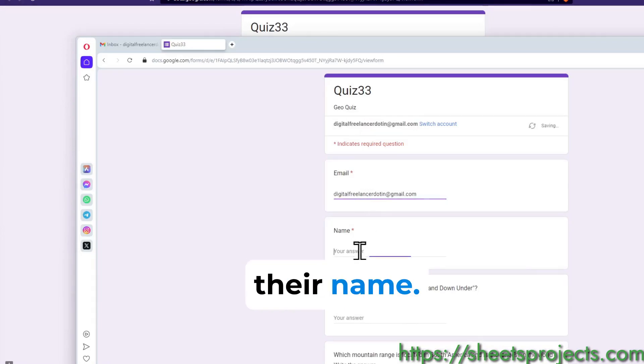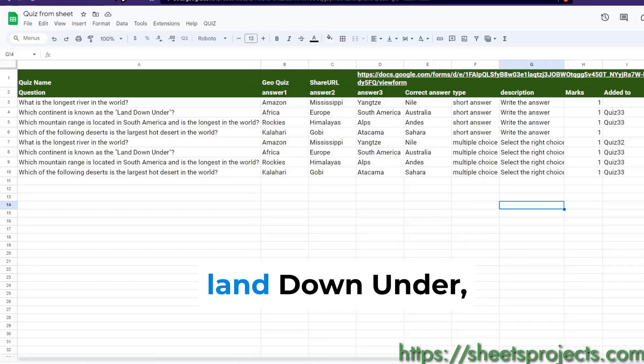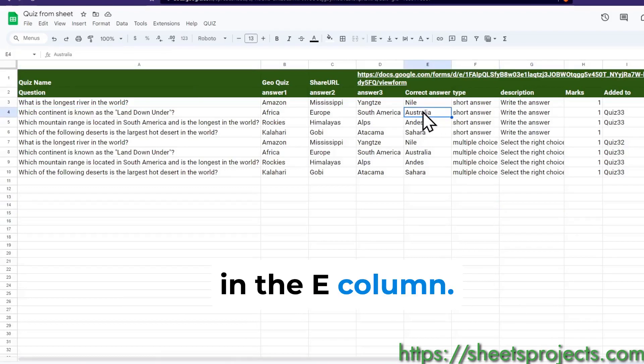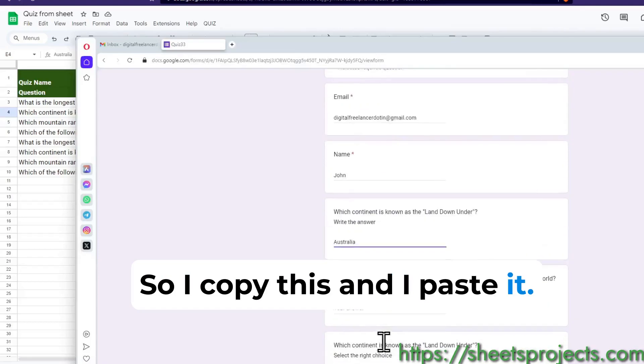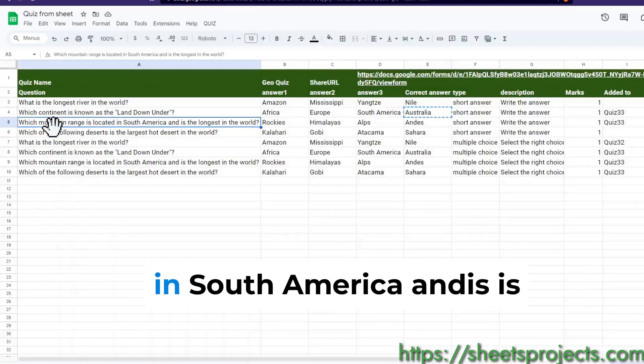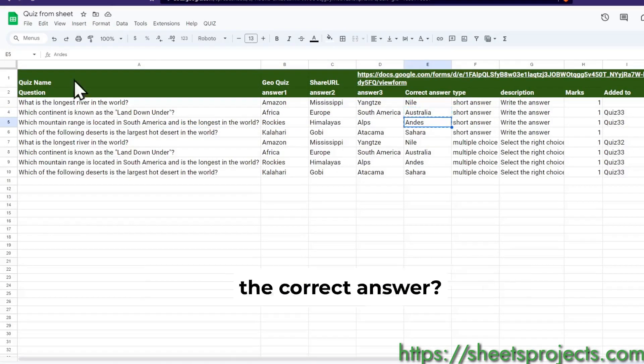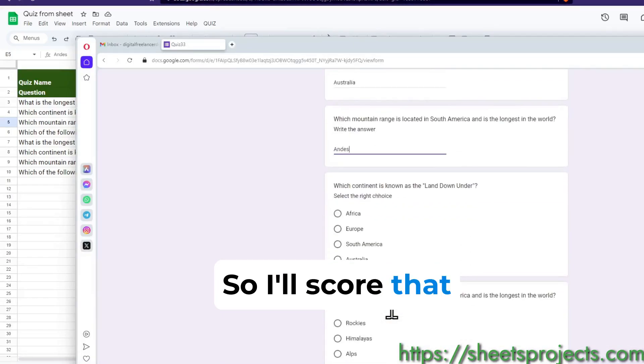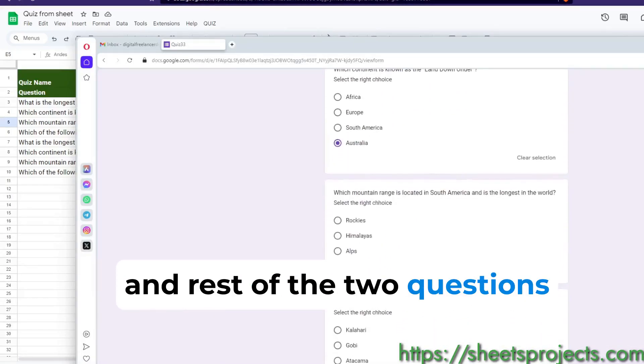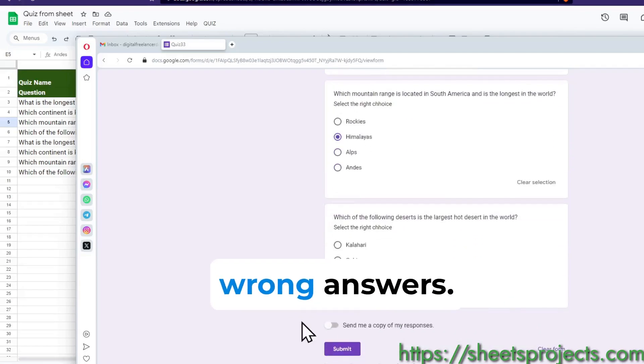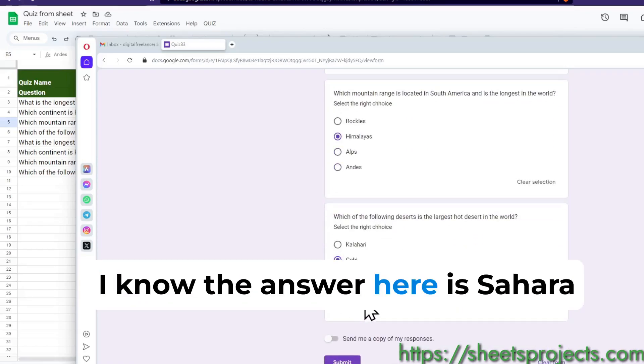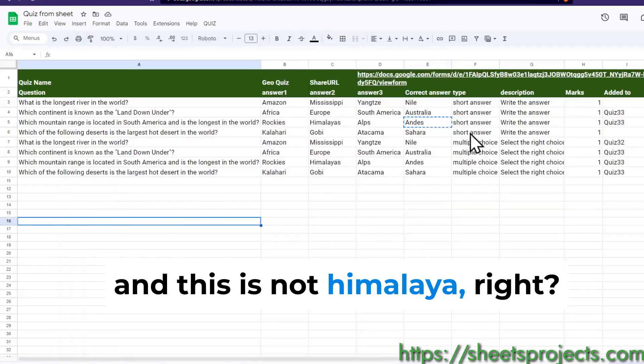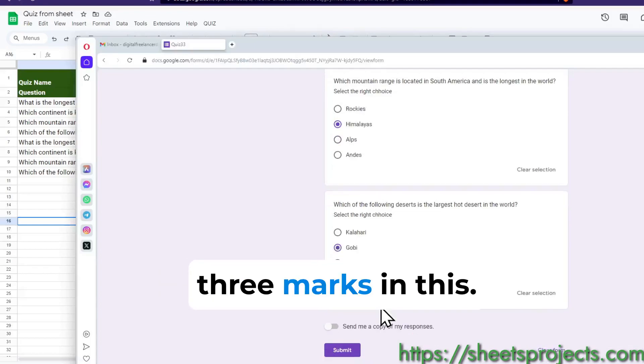Now the answers - land down under, the correct answer is always in the E column so I copy this and paste it. Which mountain range is located in South America, and this is the correct answer. I'll score that and here again, and rest of the two questions I'm going to give the wrong answers. I know the answer here is Sahara and this is not Himalaya, so I know that I'll score three marks in this.